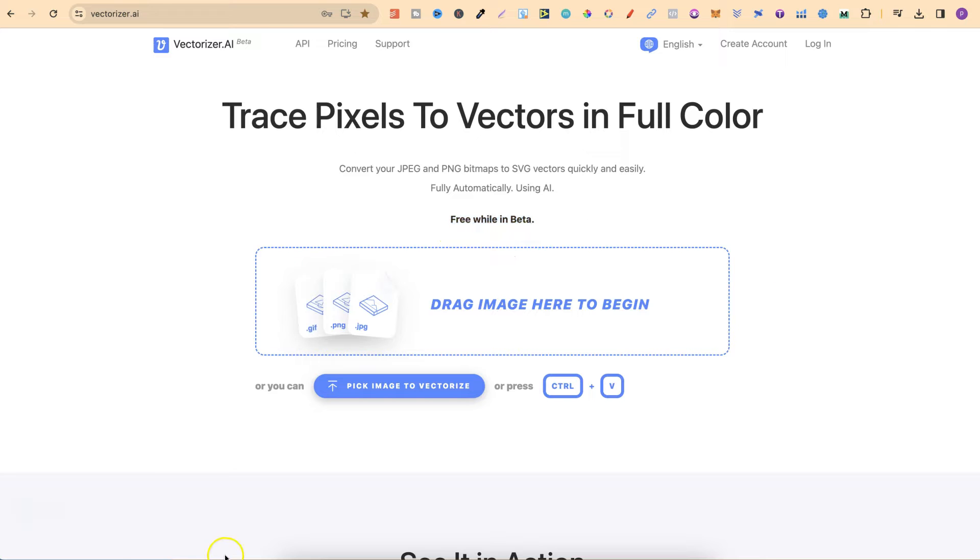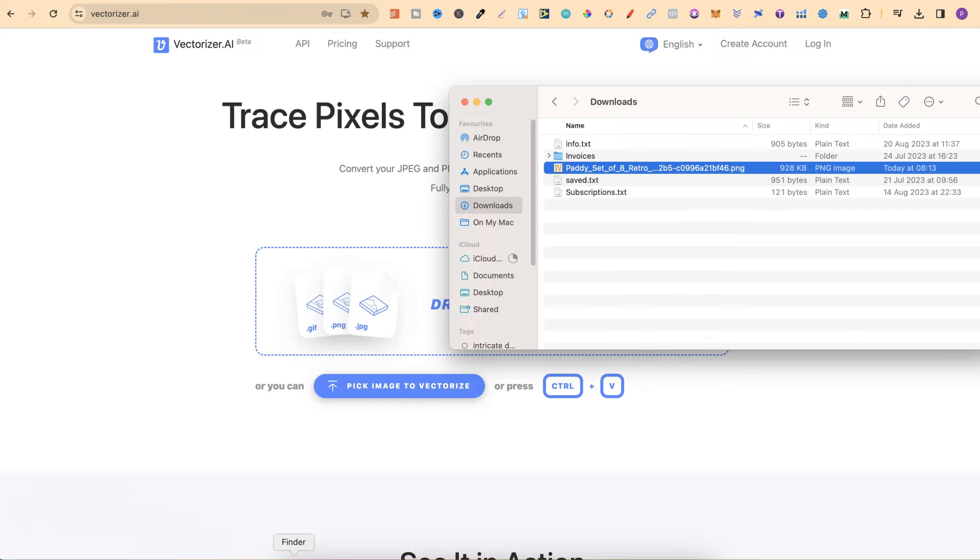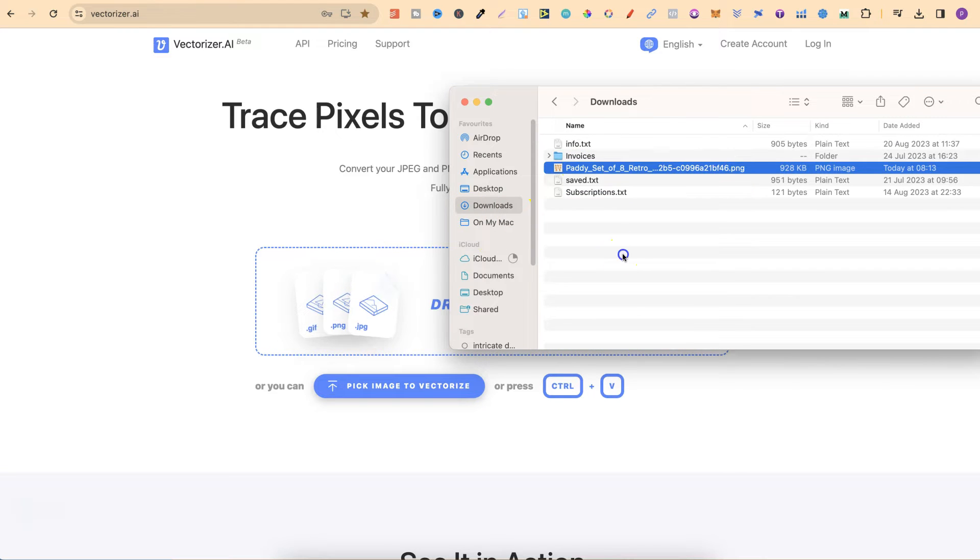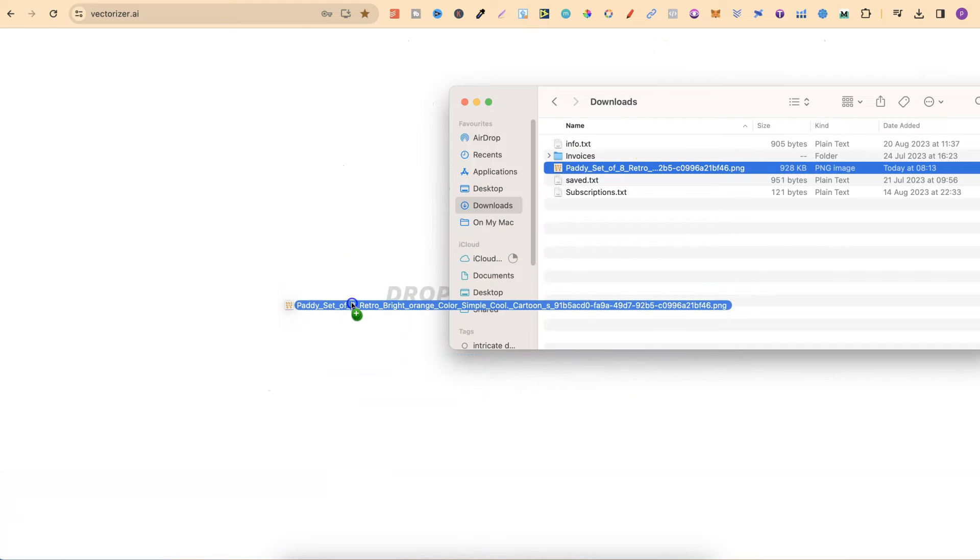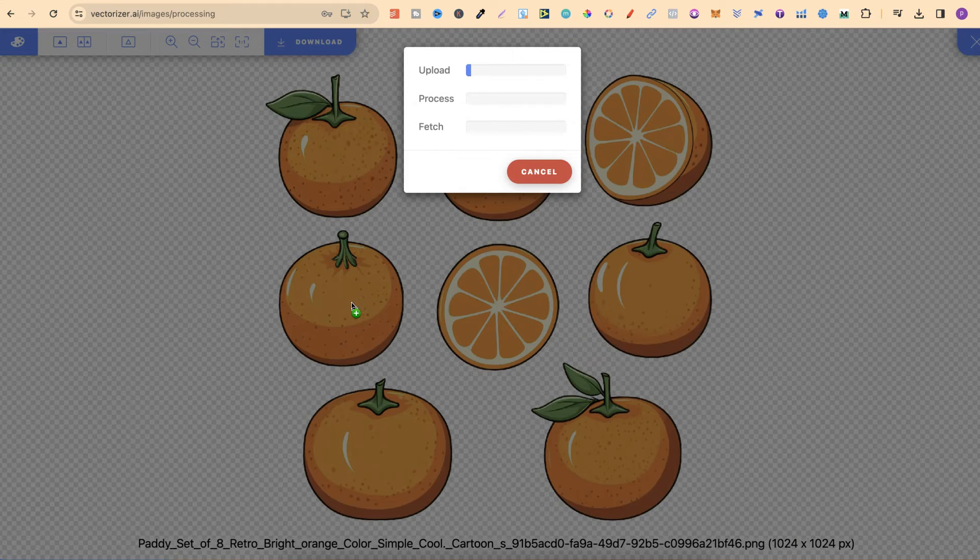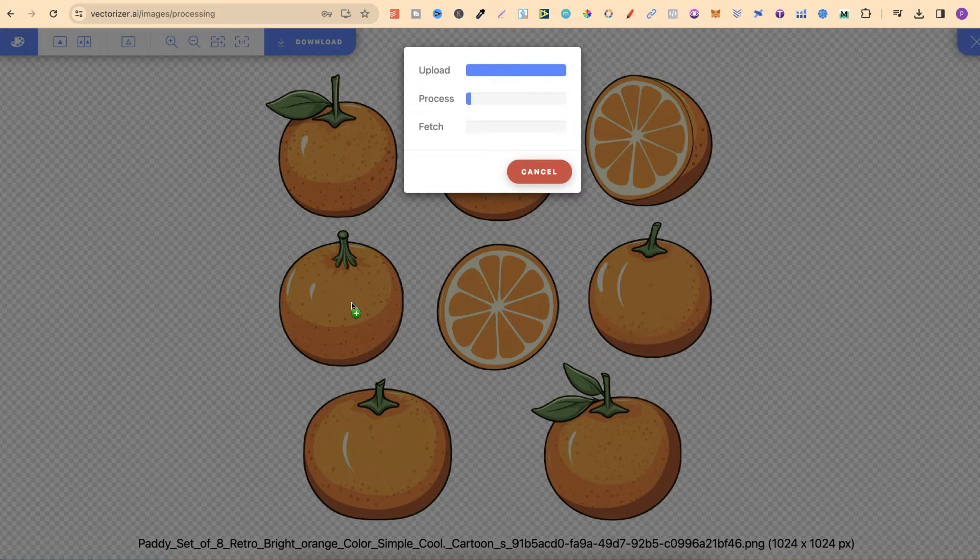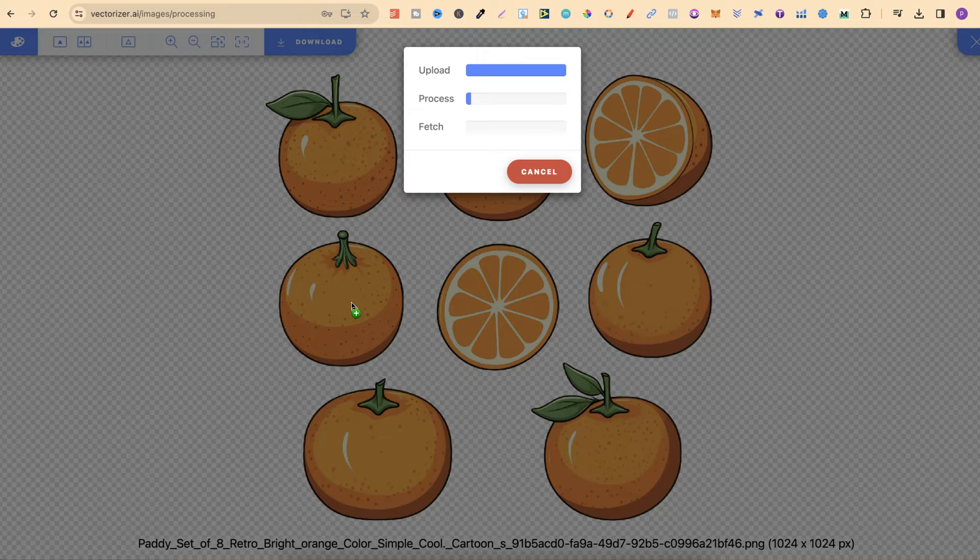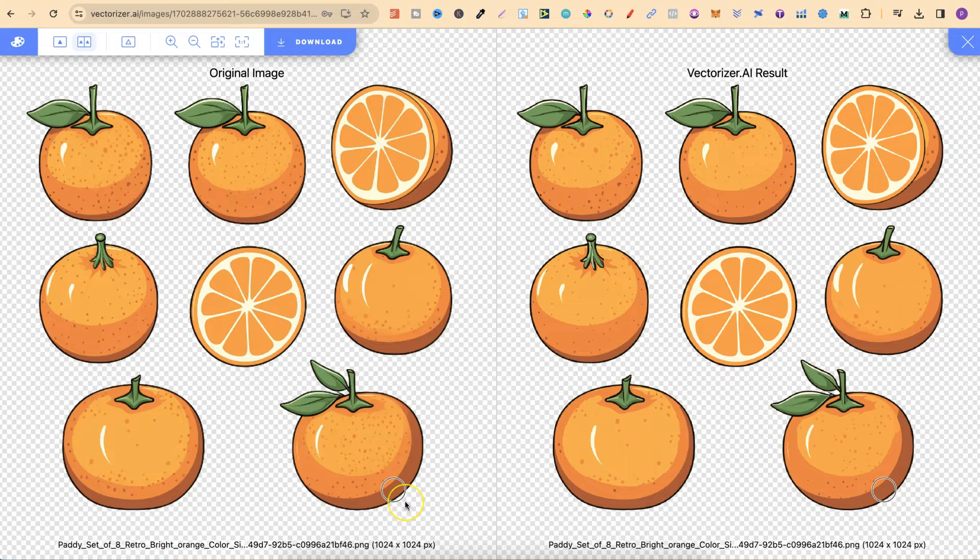To use this is very simple. All we want to do is take our image then drag it onto the page like this and then just drop it. Then vectorizer is going to work its magic and vectorize this little set of clipart and there we go.